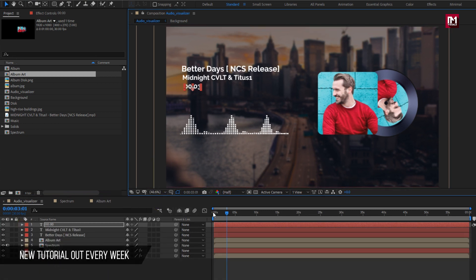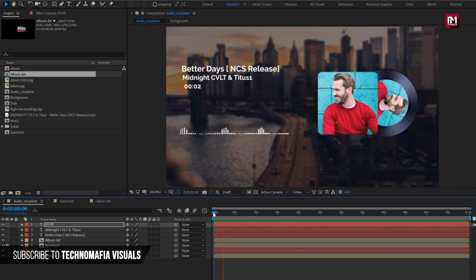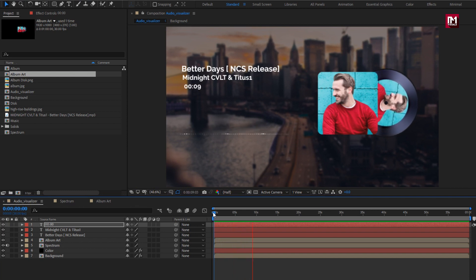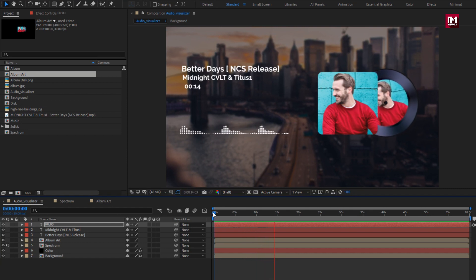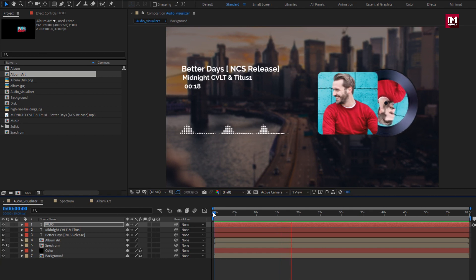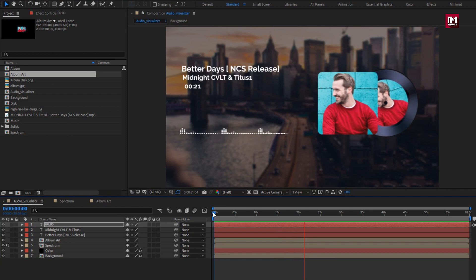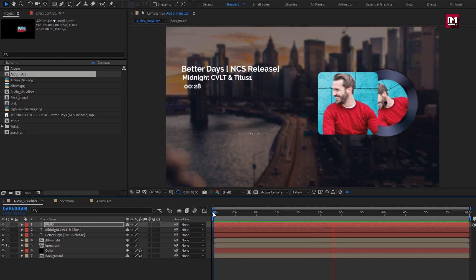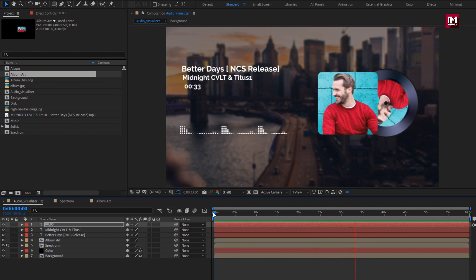Now let's see the preview. Perfect. Here your clean audio visualizer is created. Thank you guys for watching this tutorial. I hope you all enjoyed it. If you did, then make sure to like this video. And if you have any questions or queries, then let me know in the comment section below. Thank you.